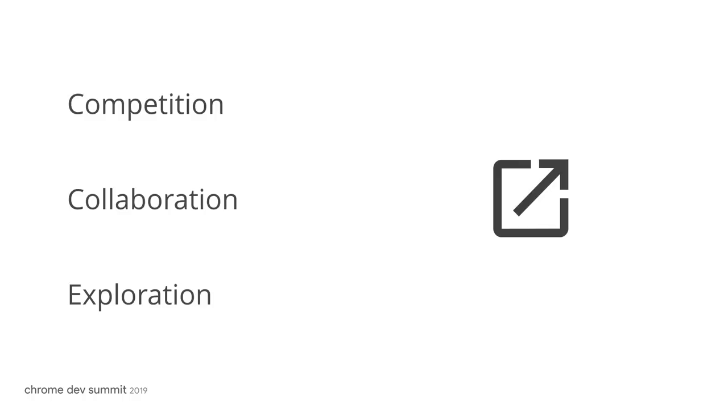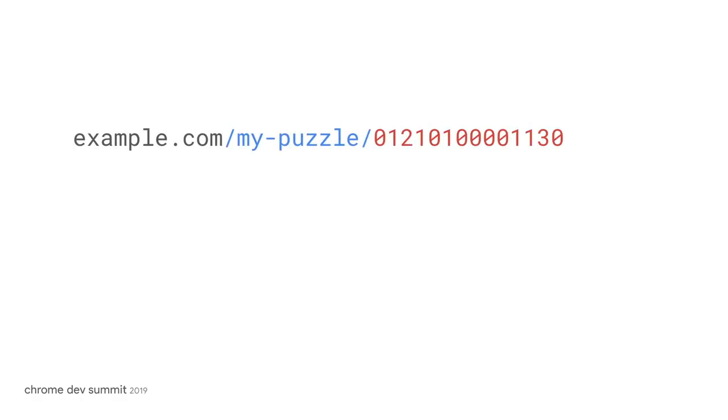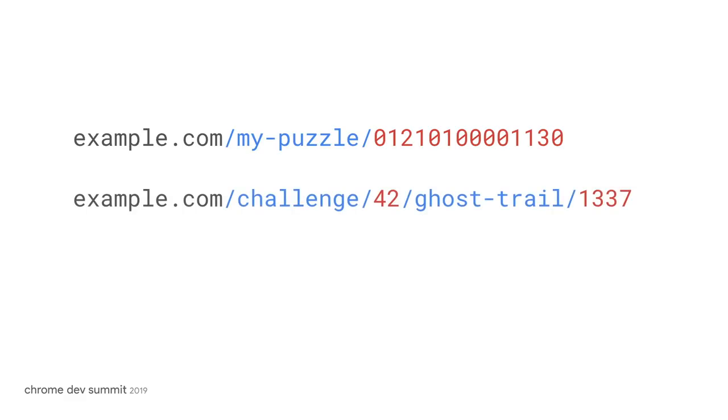Competition, collaboration and exploration. But what would the URLs of these games really look like? Well, I could create a puzzle in a game and then I could share a URL and that URL could be a playable link to that particular puzzle. Or I could finish a level and I could share the URL. And what I share could be a player ghost of me completing that level for others to compete against.